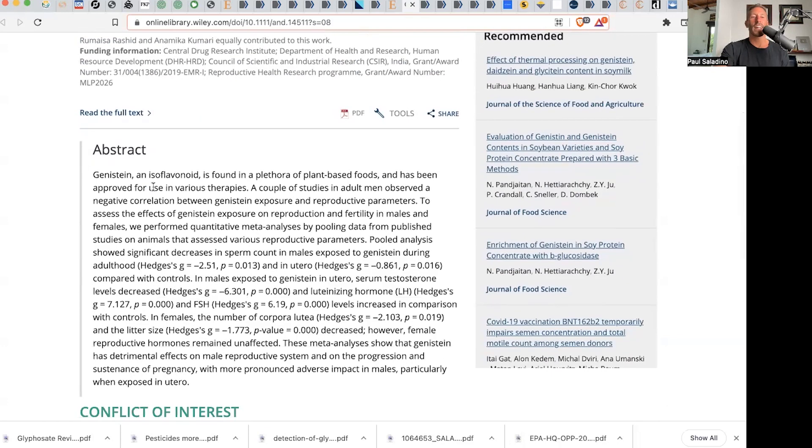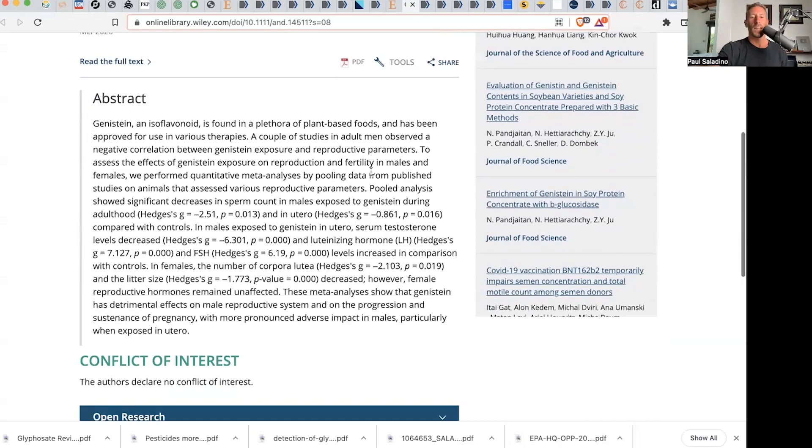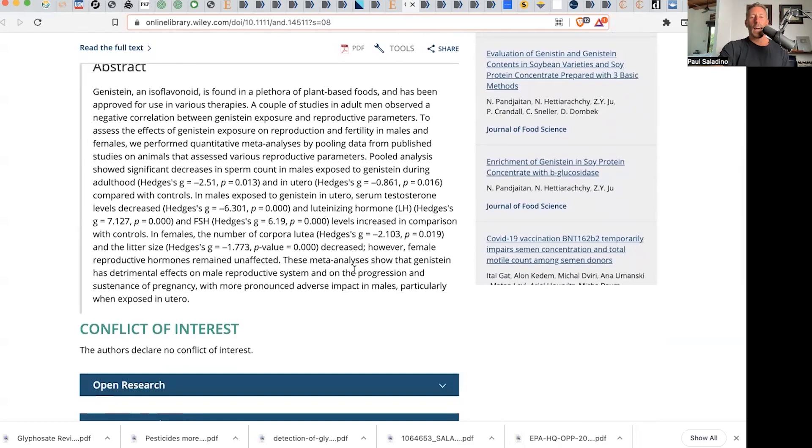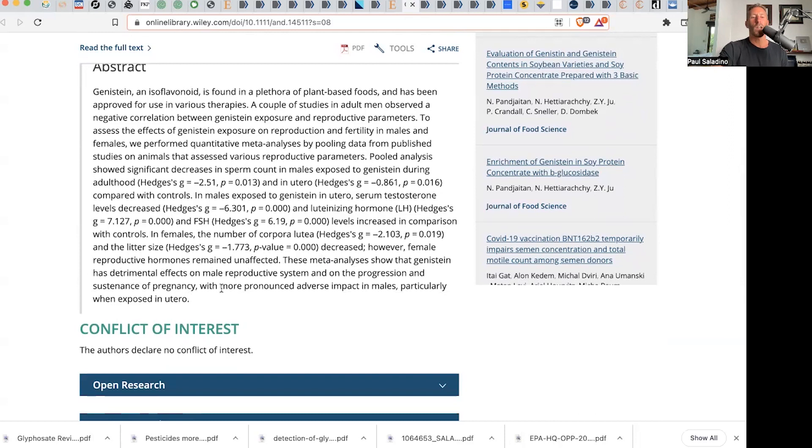Genistein is an isoflavonoid found in a plethora of plant-based foods. That's why I don't eat them, guys. These meta-analyses show that genistein has detrimental effects on male reproductive system and on the progression and sustenance of pregnancy with more pronounced adverse impact in males, particularly when exposed in utero. So guys, you hope your mom didn't eat a lot of soy or tofu when you were in the uterus.